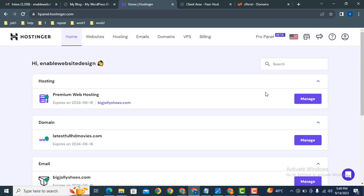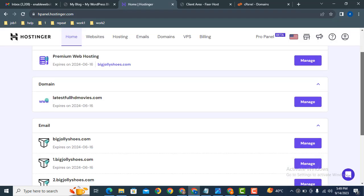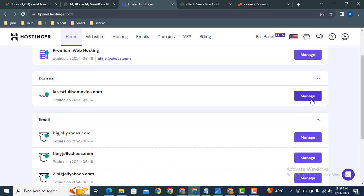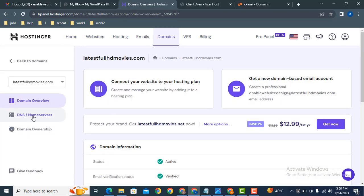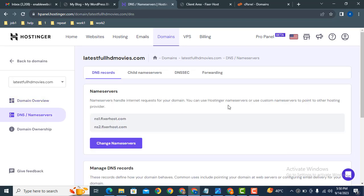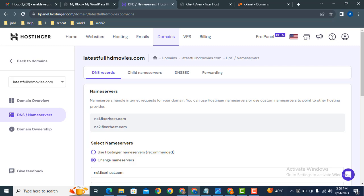Okay, here you can see we are logged into Hostinger account. After that, this is the domain name latestfullhdmovies.com - just click here manage. After that, here you can see DNS name servers, just click here then click change name servers.